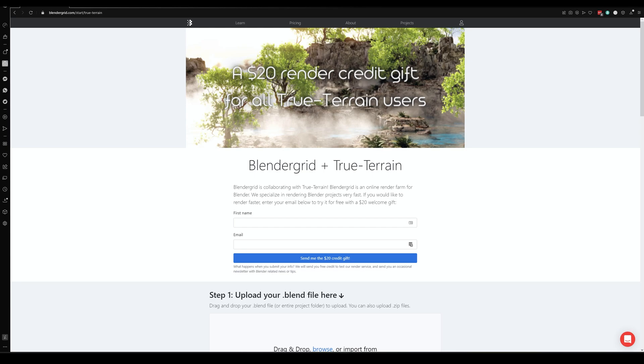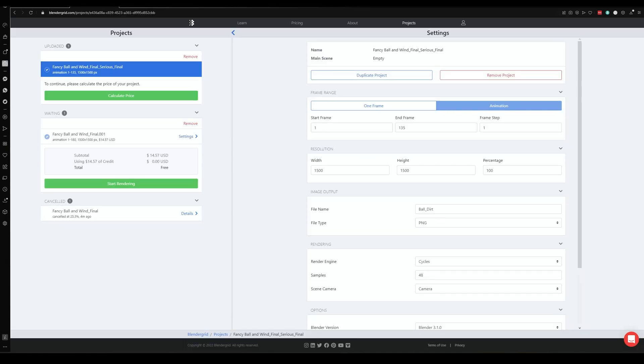From there you can put your first name into the little bar, and then your email into the bar underneath, and click the little blue button that says send me the $20 credit gift. You'll get an email that'll ask you to confirm your account. Once you've confirmed your account, you'll be able to access your profile.